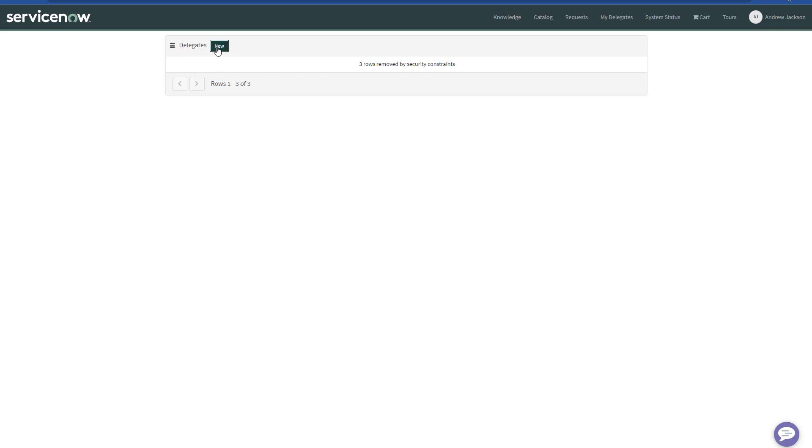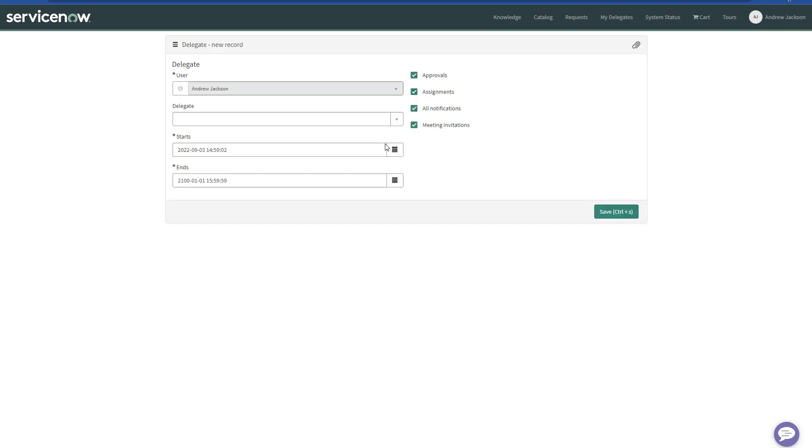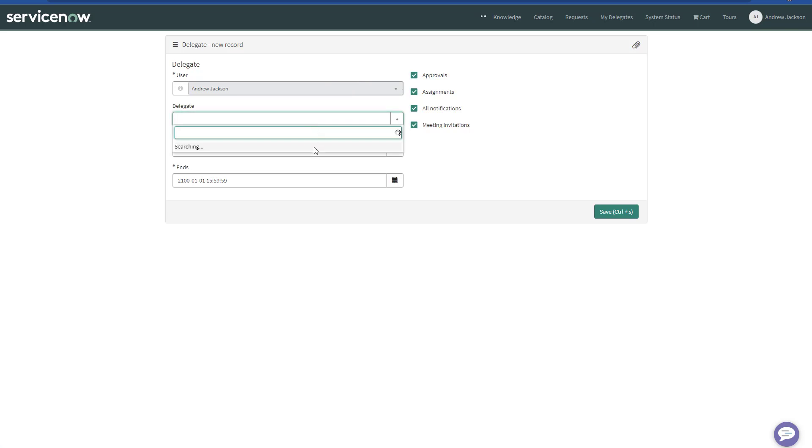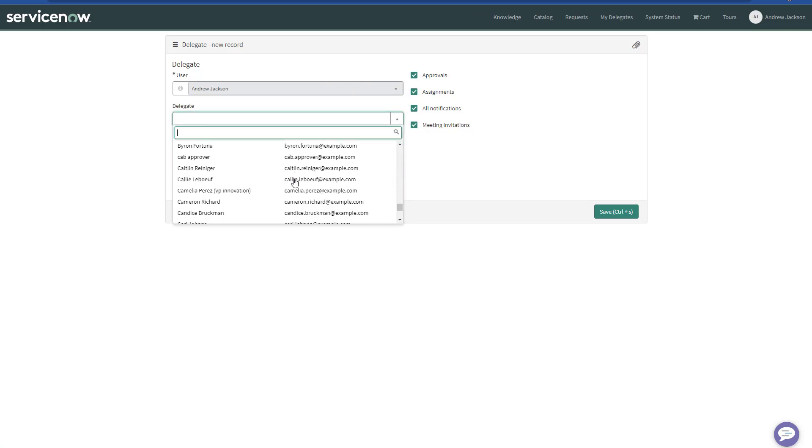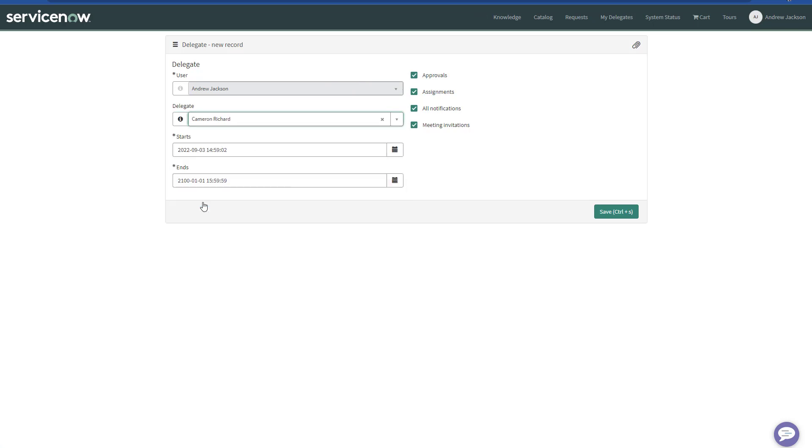If I click on New, we can see another change as well here. The user is preselected with the login user, which is a regular user, then I'm not allowed to modify this field. I can set up my delegate so I can choose anyone here.